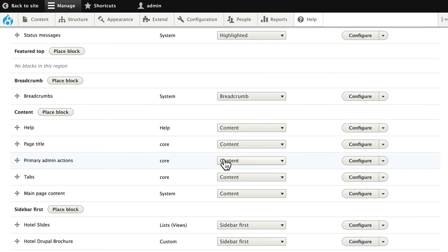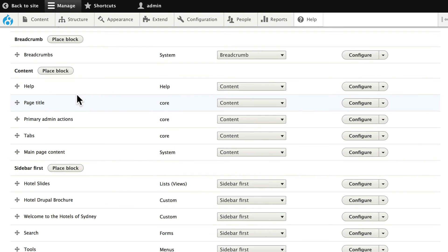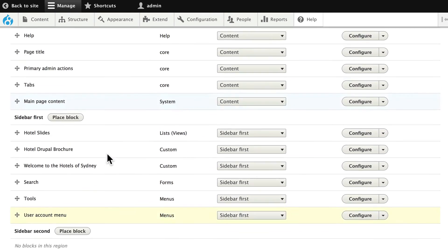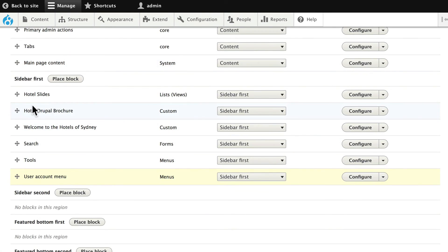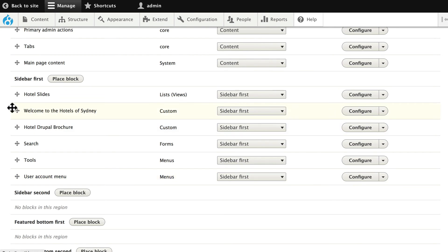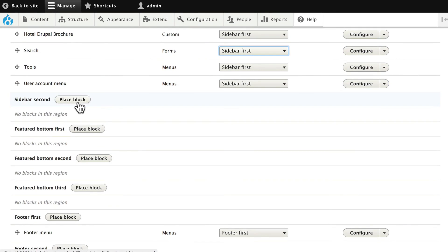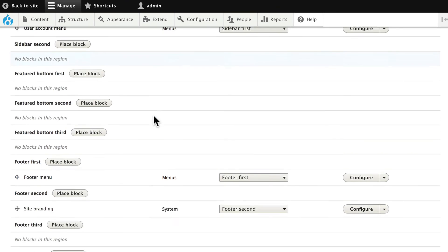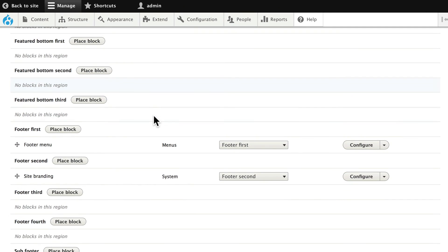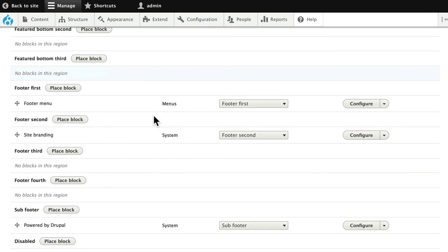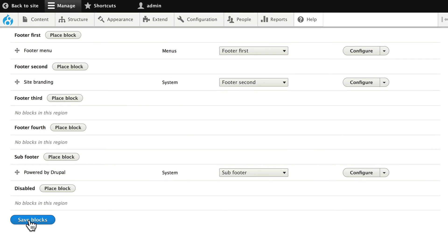Featured top, breadcrumb looks good, content, help, page title, primary admin actions, tabs, and main page content — we'll leave all of that the same. Hotel slides, brochure, welcome to the hotels of Sydney — let's slide that up to the top. We'll leave sidebar second. Featured bottom first and third empty. Let's go ahead and click save.